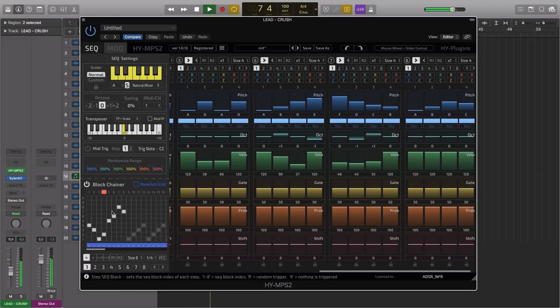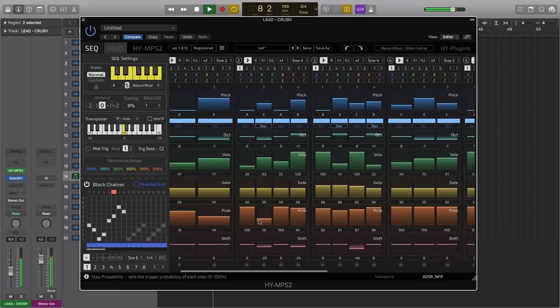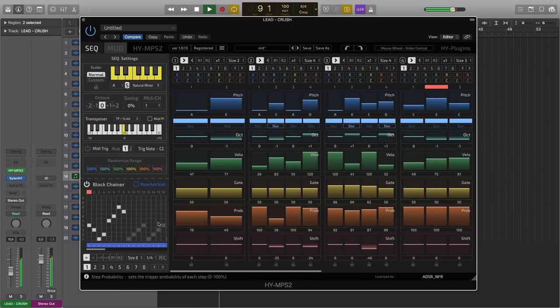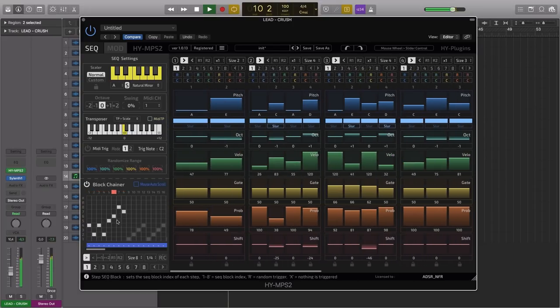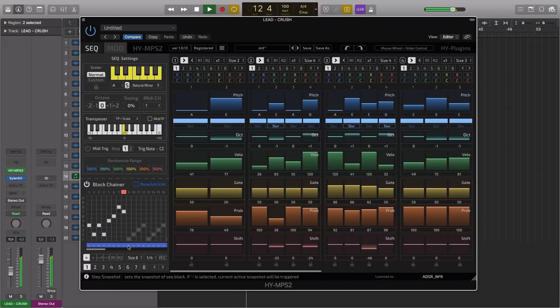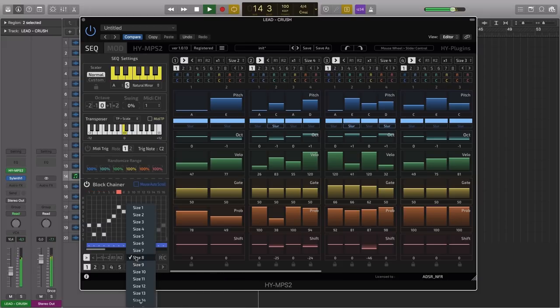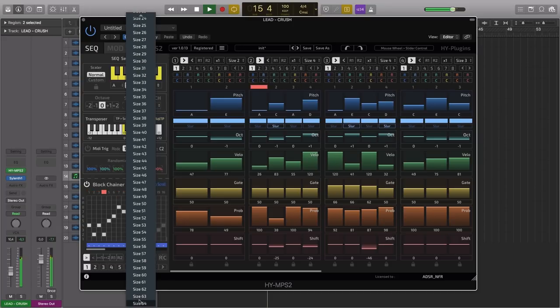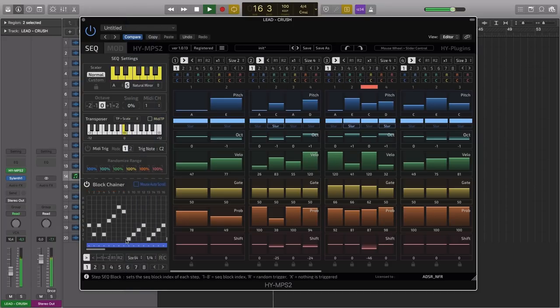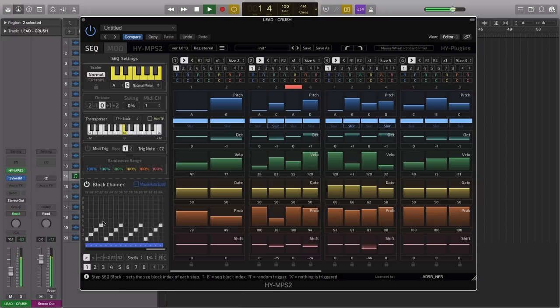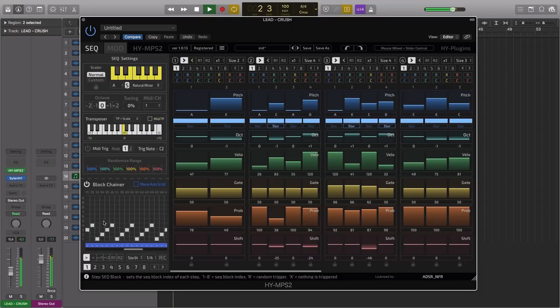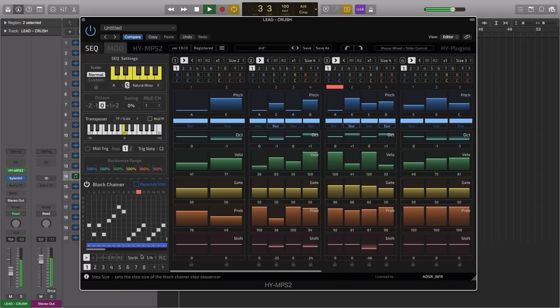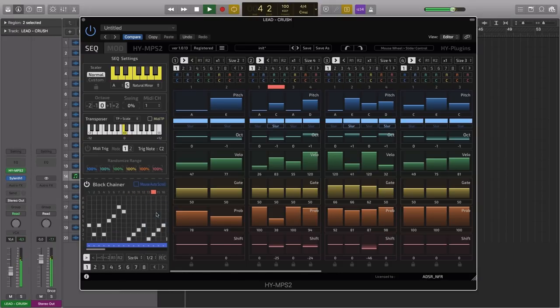And then we can control the playback sequence of all eight blocks using this blockchainer. Now it actually goes much, much further beyond just playing a sequence of eight blocks. So at the moment the size here is set to eight blocks, but you could take this right up to 64 blocks. So you could write the whole arrangement in here, constantly shifting and evolving your melodic pattern. You can also change the global playback speed here.